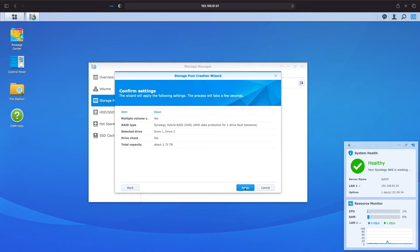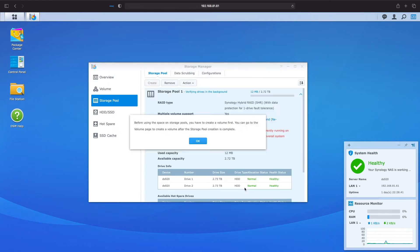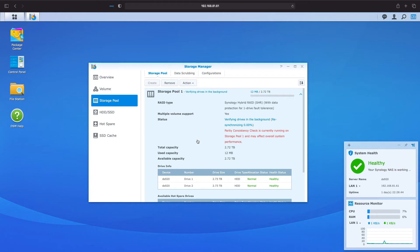Finally we just need to confirm the settings we've selected and if all looks good click on apply. We are now back at Storage Manager where we are presented with this window letting us know that we need to create a volume before we can start using the space on the new storage pool. Here I'll just click on ok. We'll get to setting up a volume shortly.